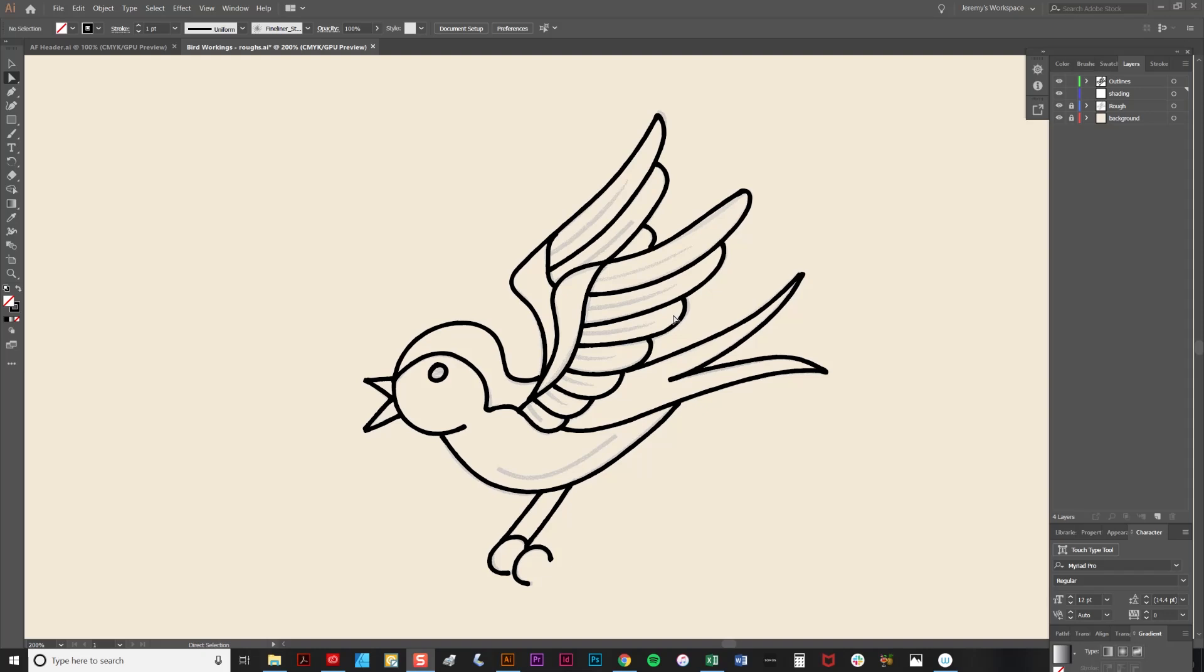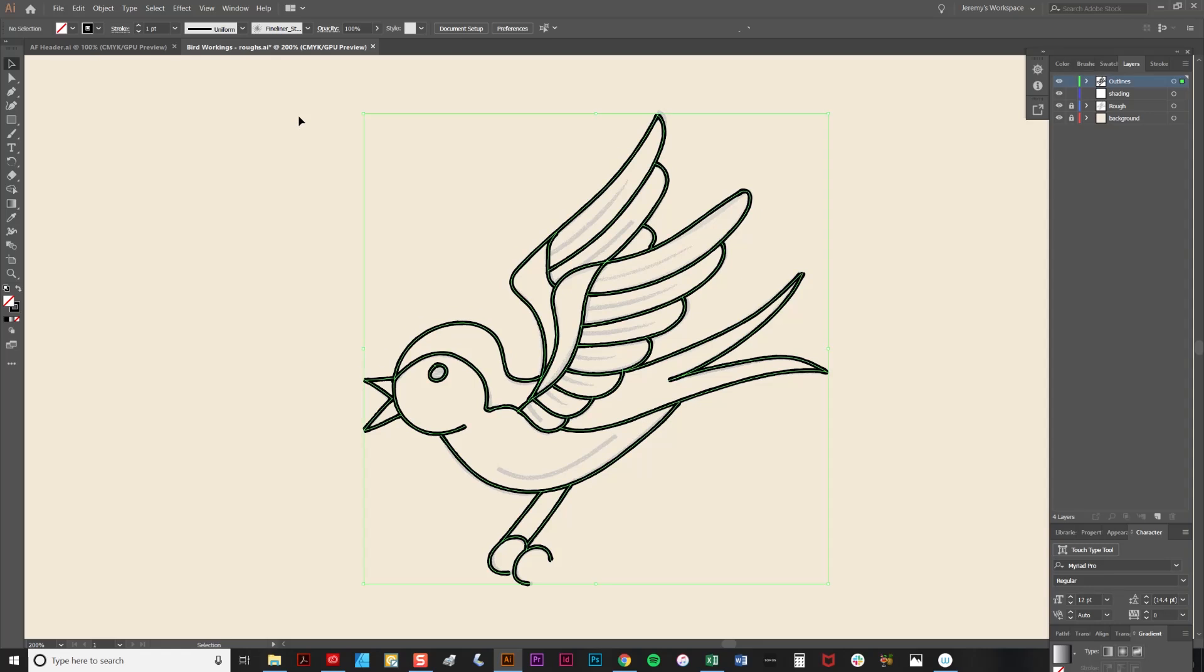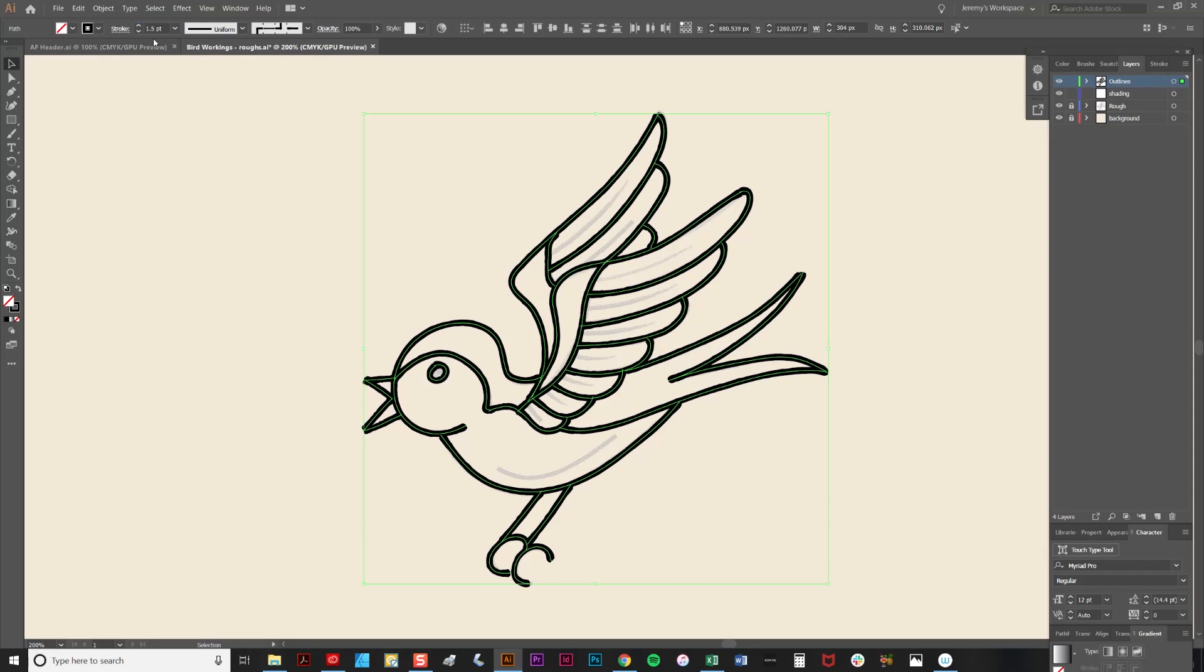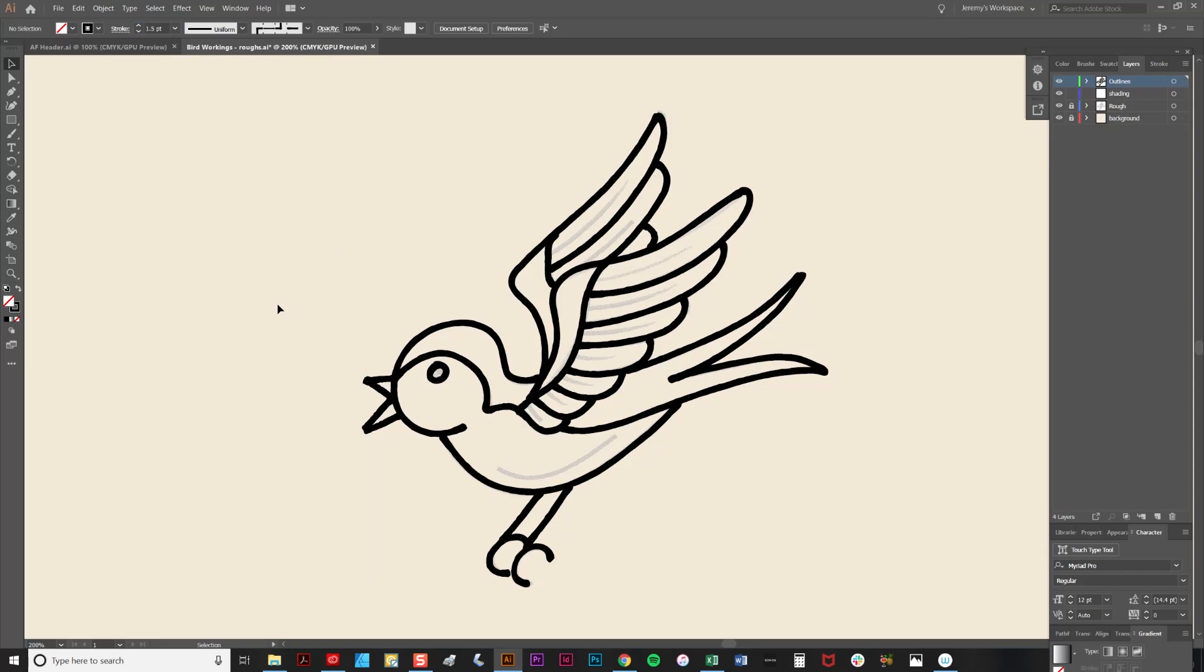Now I think the lines that I've created are maybe a little thin, so I'm going to fatten them up. To do that I'm going to select them with the selection tool, like so. All I'm going to do is adjust the stroke weight here. That's maybe a little bit too thick. Try 1.5 points. Yeah, I think that looks better.